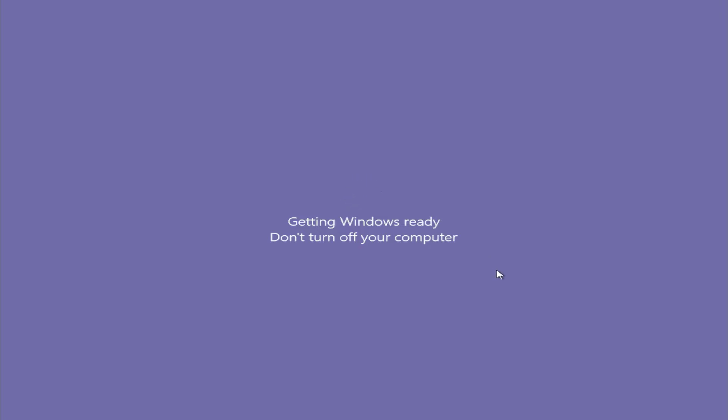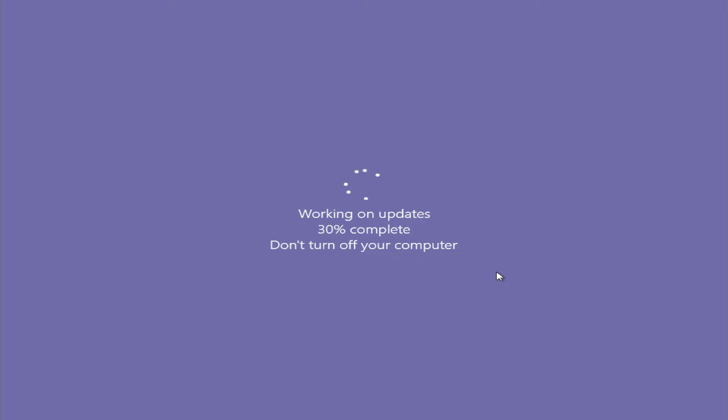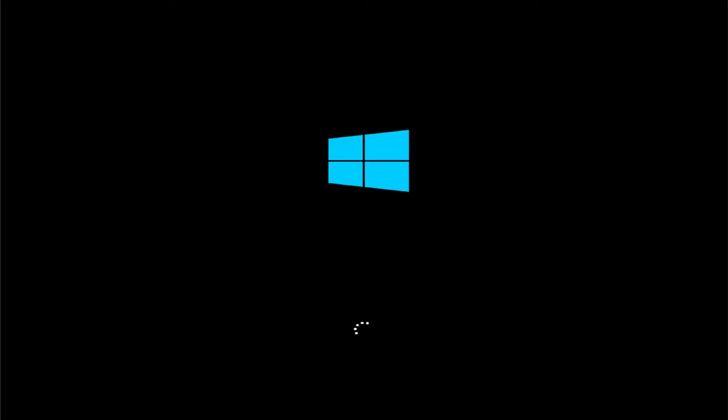Wait a moment and login to your desktop.